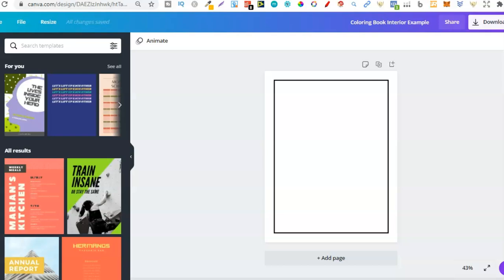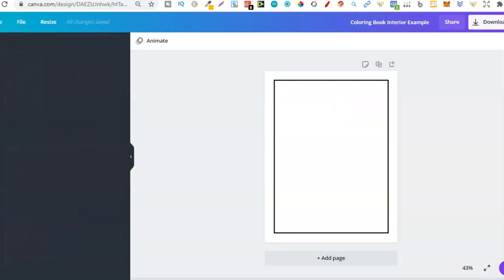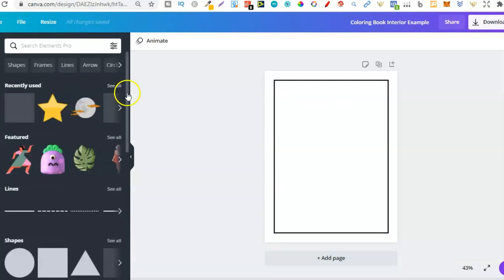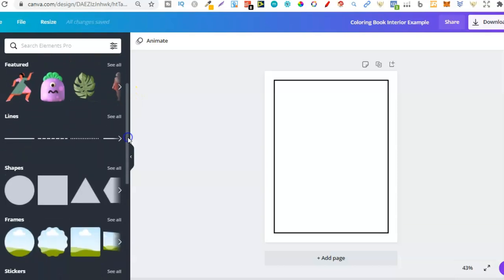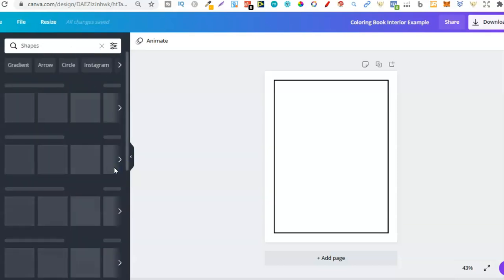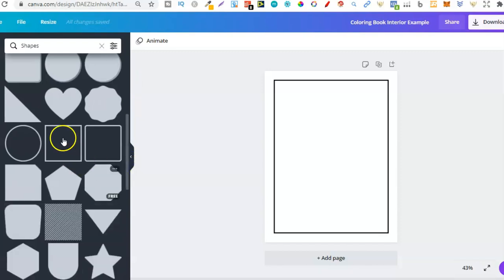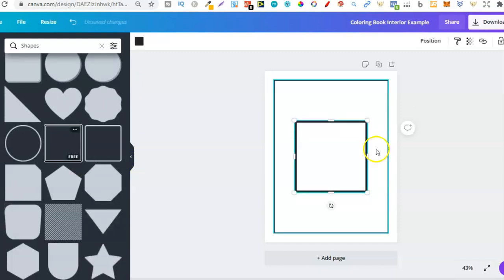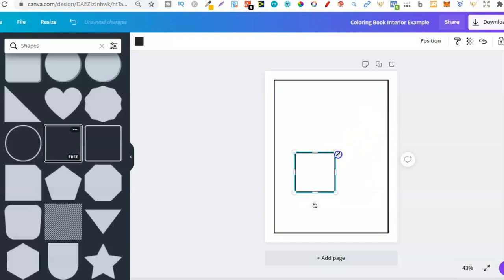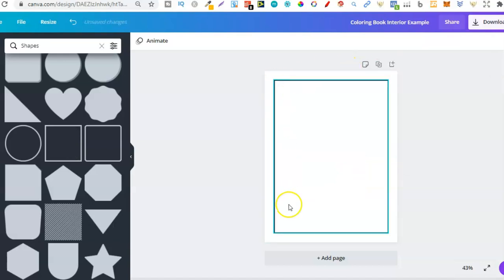From here we can start creating the book. I've gone ahead and put a little border around the outside. To do that, come to the left-hand side, click on Elements, scroll down to Shapes, and find the square. Click on it, then make the border thinner by dragging it down, and drag the sides to get that little border.